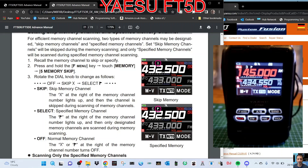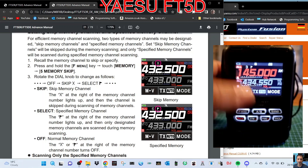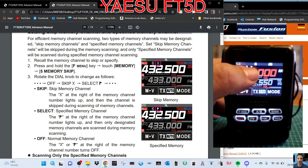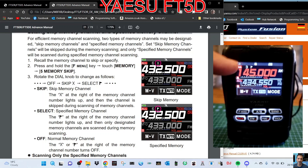Welcome to my channel. We're looking at skipping memory channels or scanning selected memory channels. Looking in the manual on page 21, it says recall the memory channel to skip or specify. We're on memory channel 3 here and there's a little flag at the top.